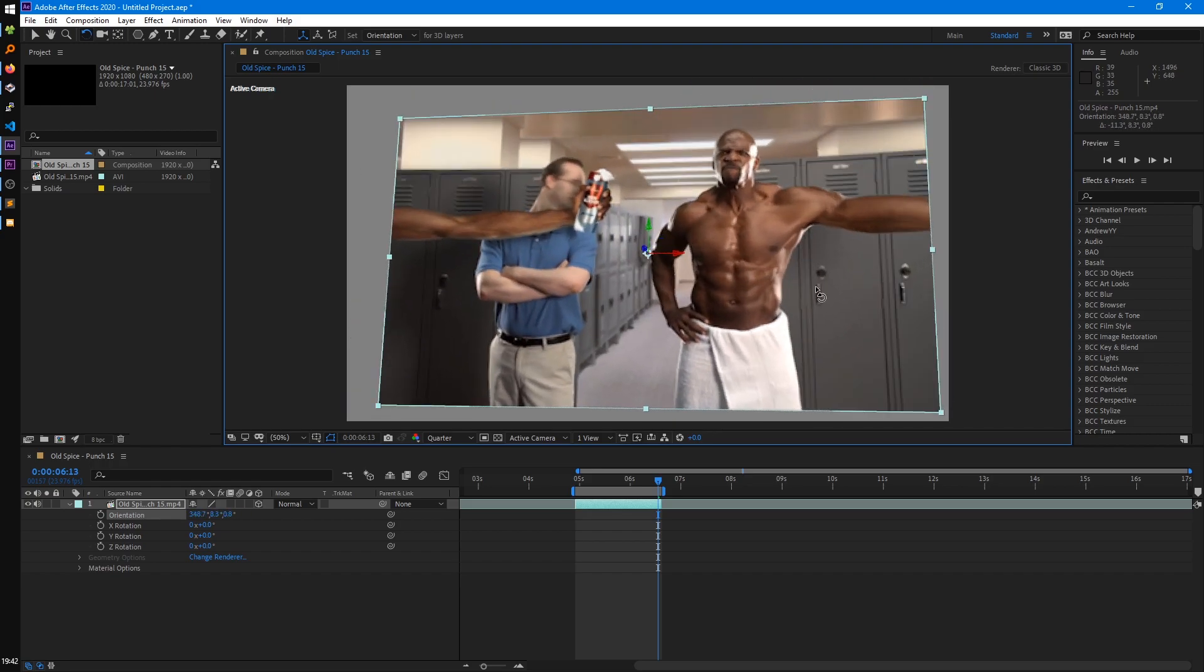So that's all for layer switches. In the next tutorial, we'll talk about how we can actually render out our video of After Effects.